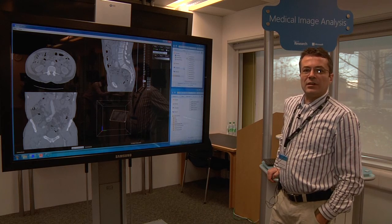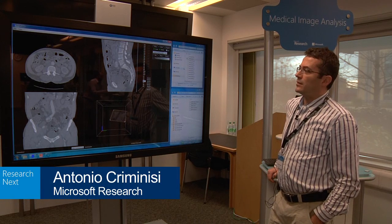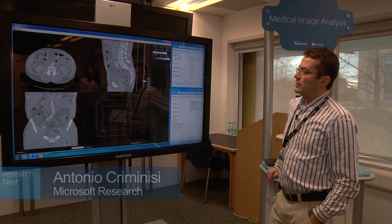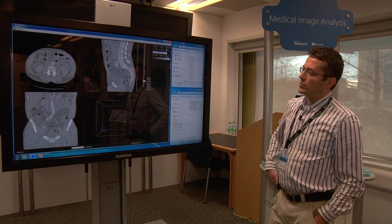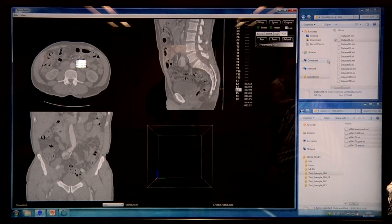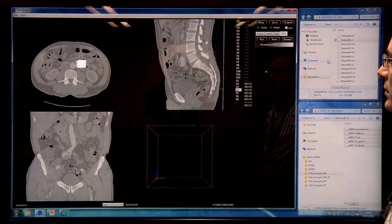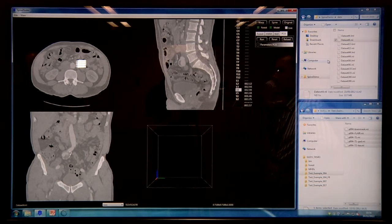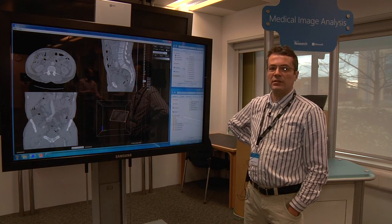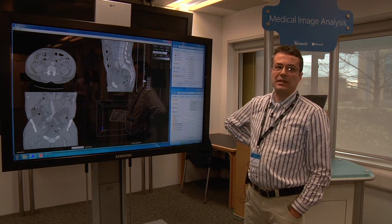Hello, hi, good morning. My name is Antonio Criminisi and I work here at Microsoft Research in Cambridge. The theme I'm going to be talking about today is about the analysis of medical images — in particular, how to apply modern machine learning techniques to the automatic analysis of medical scans.